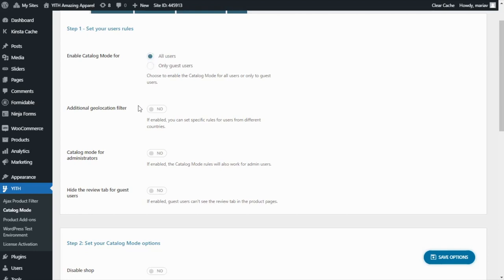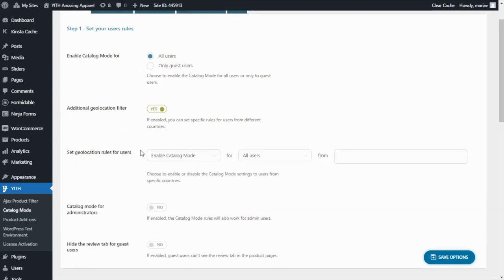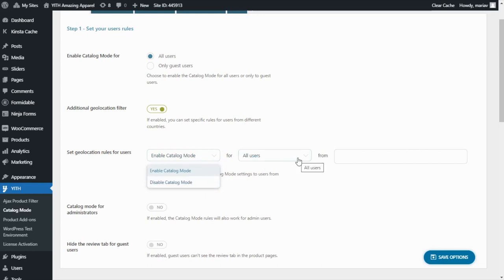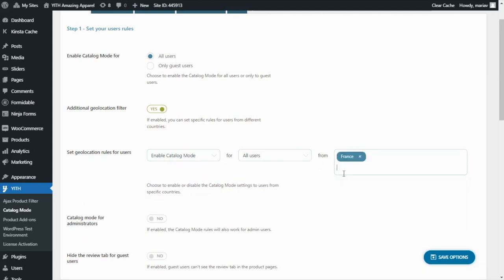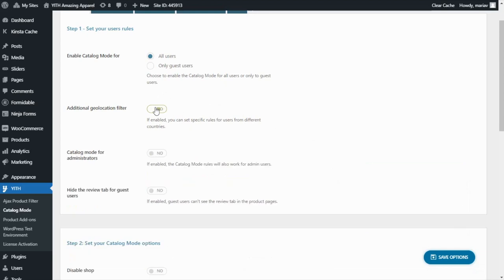Next, we have the Additional Geolocation Filter. If we enable this option, then we can set geolocation rules for the users — for example, we can enable or disable the Catalog Mode for all users or only guest users that access our store from any country, for example France. I don't really need it for this example, so I'm going to disable it for the moment.